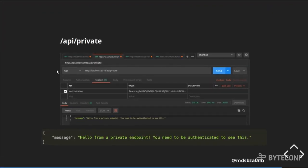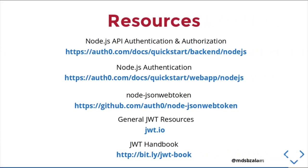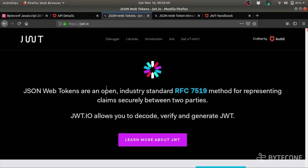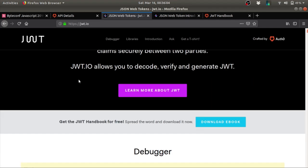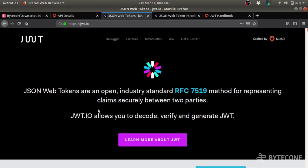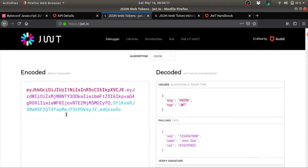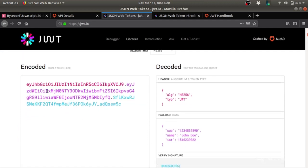That was the basics of how you are going to secure your APIs. All the resources I have used are listed here. You can find these details at the JWT.io website. JWT.io, once you come to this website, it says that it is an open standard, an industry standard, using RFC 7519 method for representing claims. It helps you to decode, verify, and do all sort of operations.